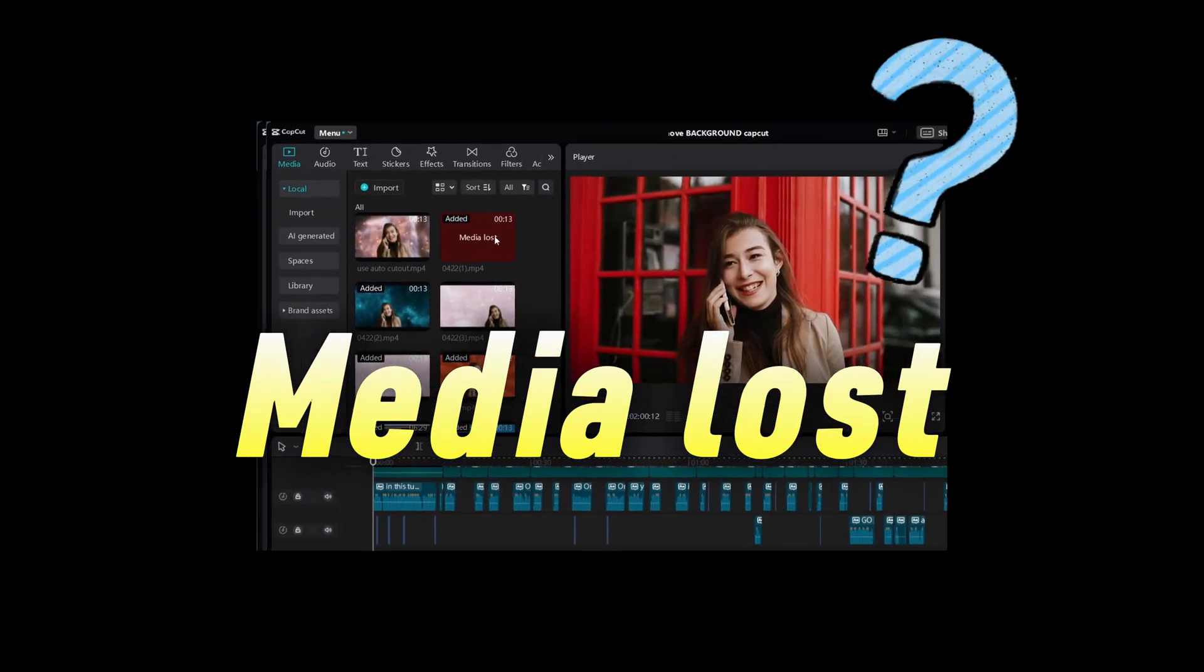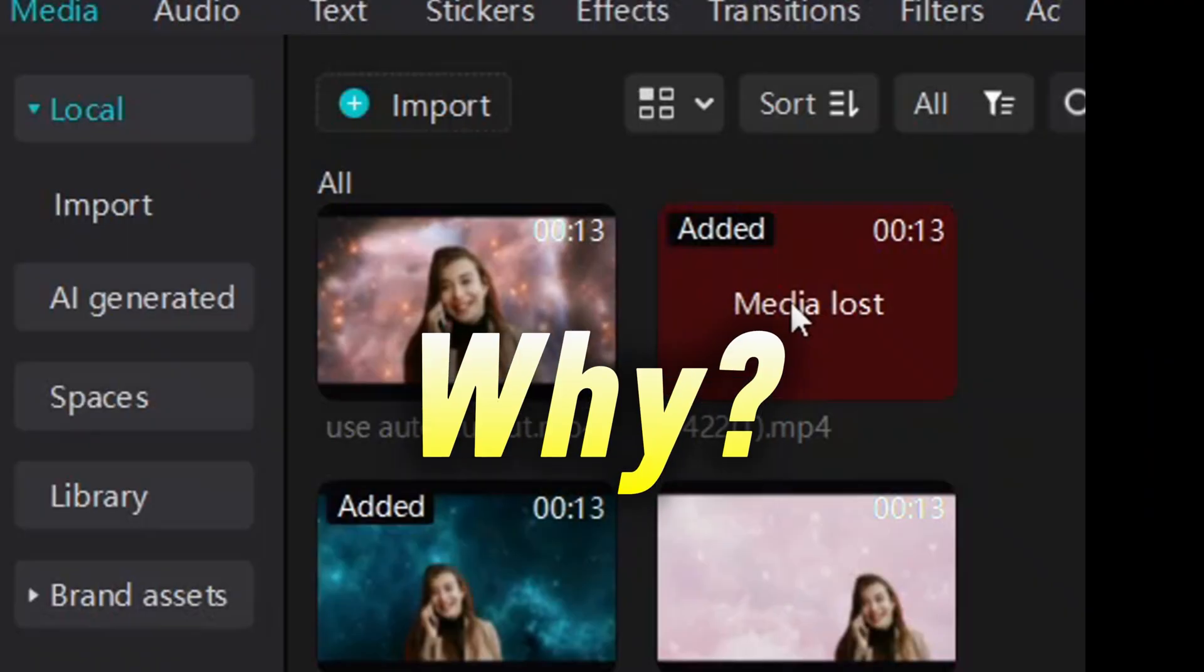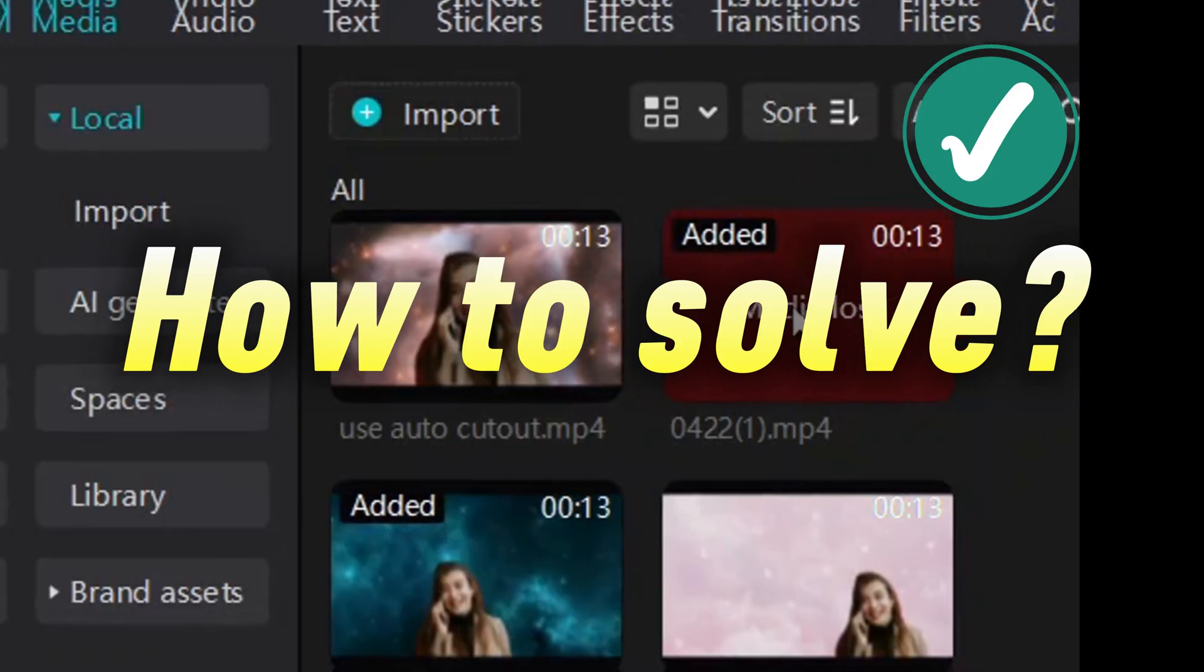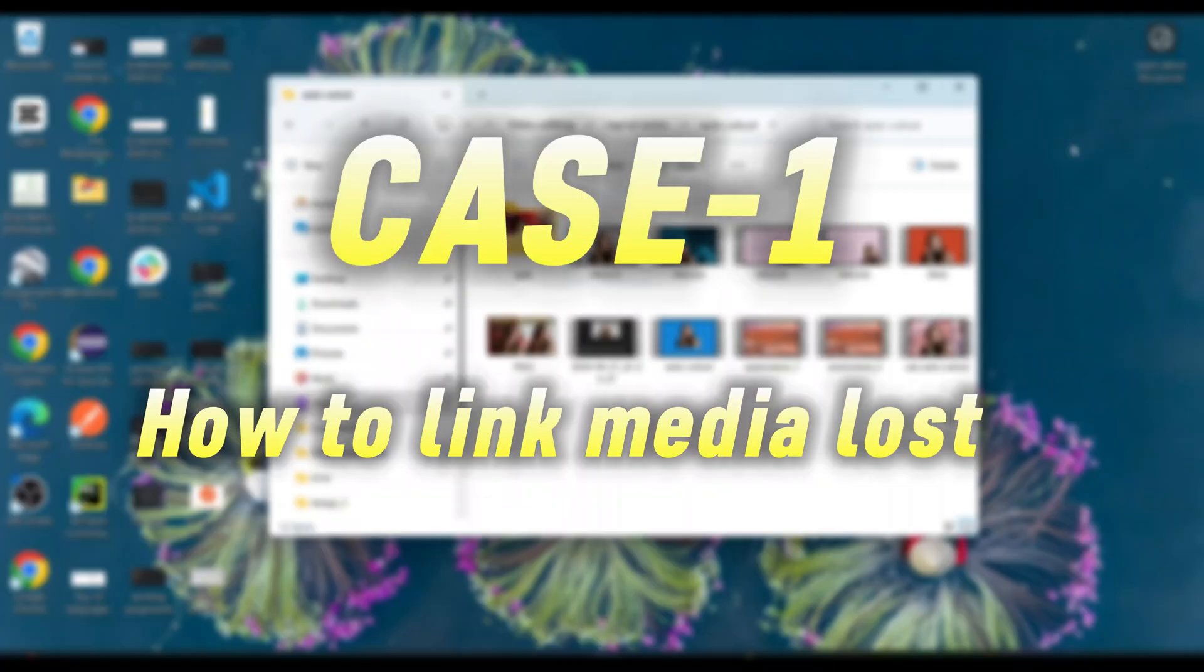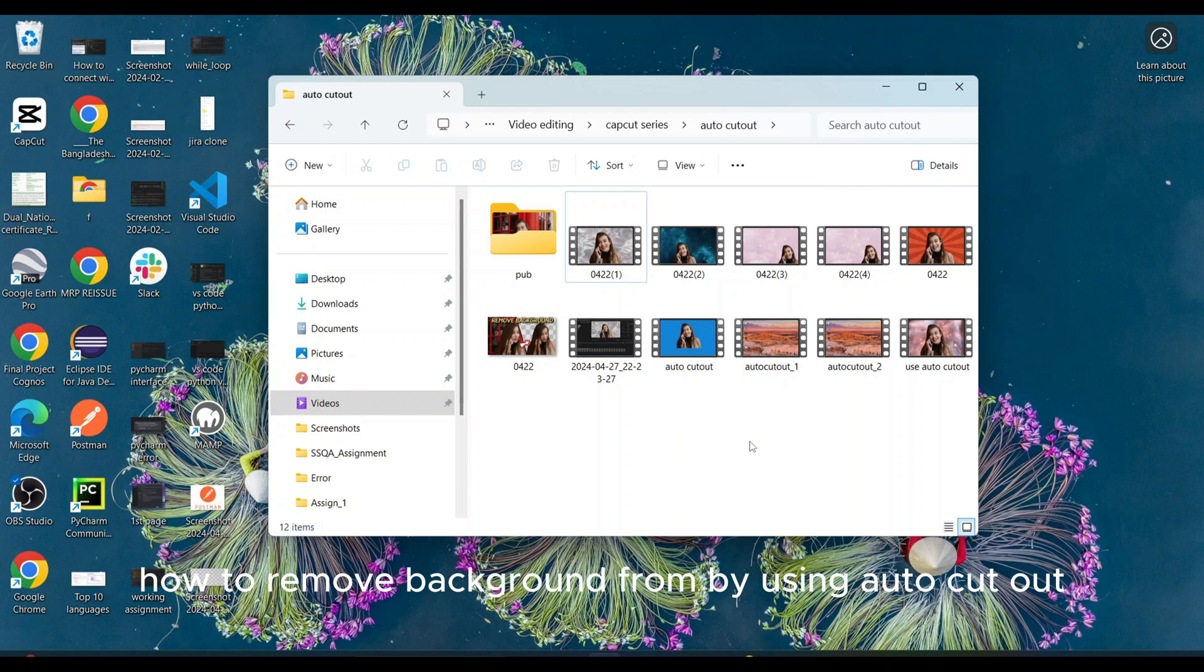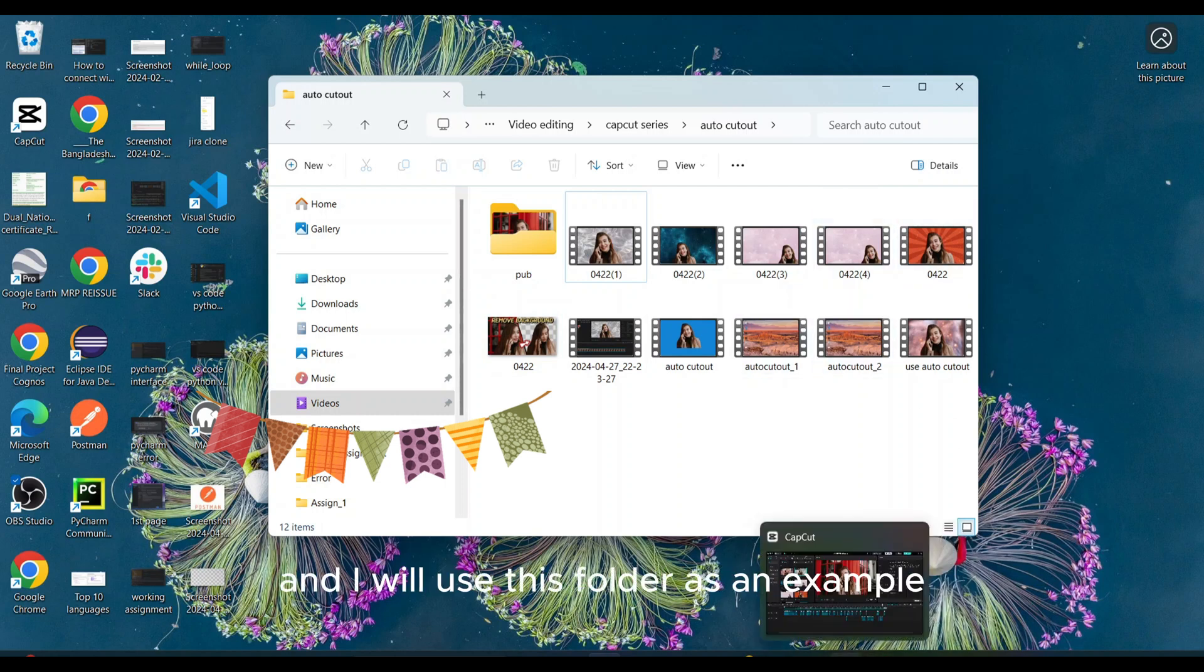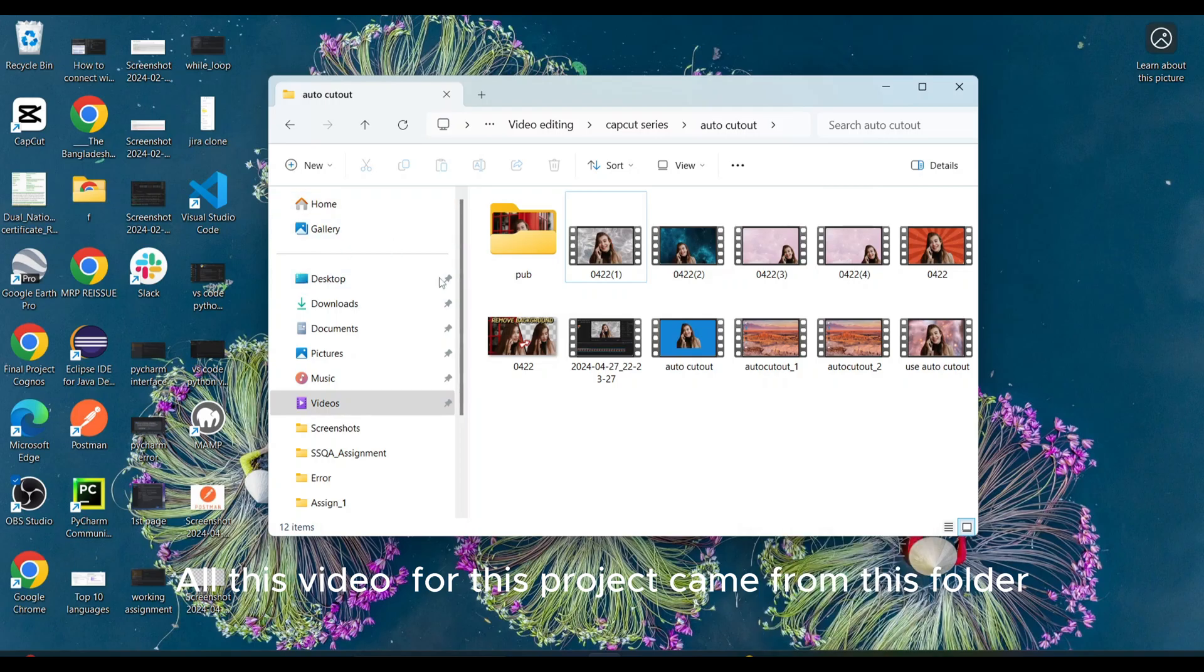In this tutorial I will discuss why media lost happens on CapCut by showing two examples and how to solve it. Case one: how to link media lost. I already published one video on how to remove background by using CapCut. So I have all this file and I will use this folder as an example. All this video for this project came from this folder.